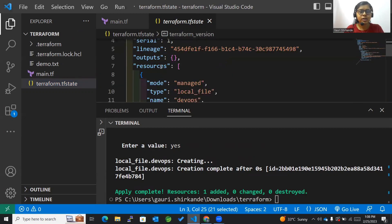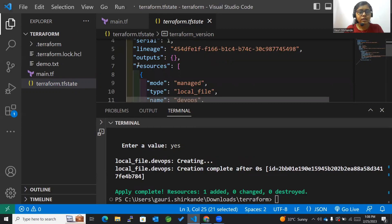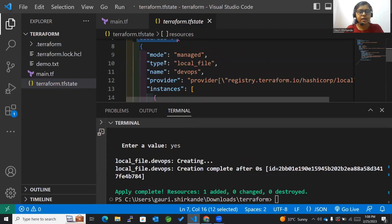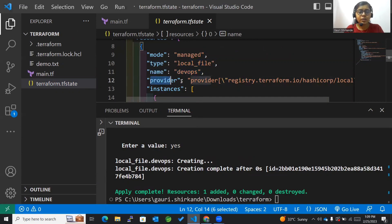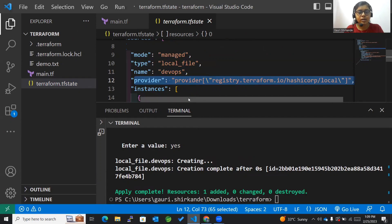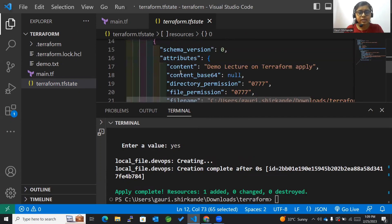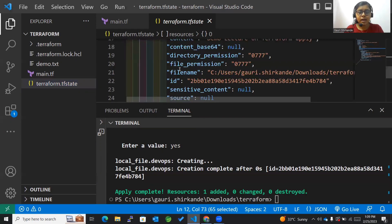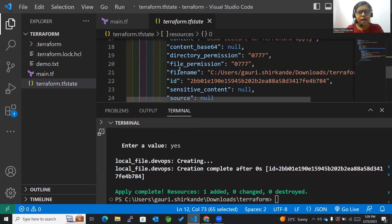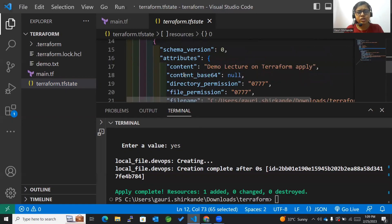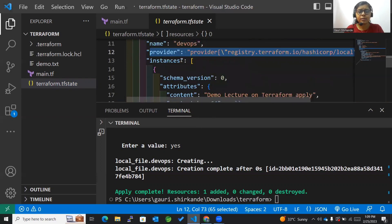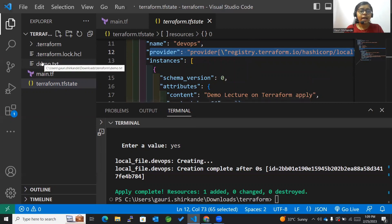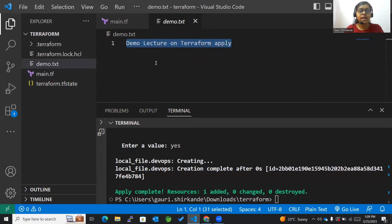It will show the version, the terraform version, the lineage, and the resources you have created. It is of type local file, the name you have assigned is devops, and the provider you have used is of course local. Then the instances and all the detailed stuff has been mentioned, along with its attributes, schema versions, and everything.